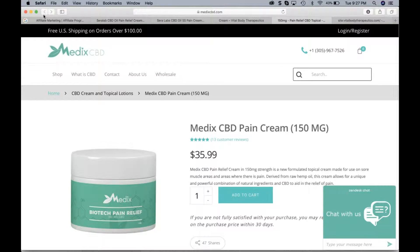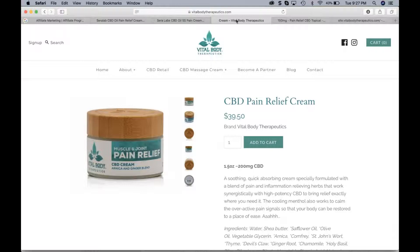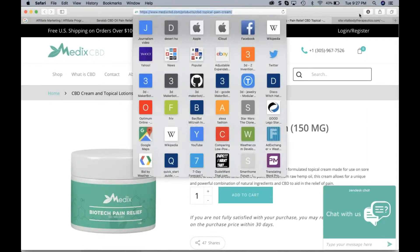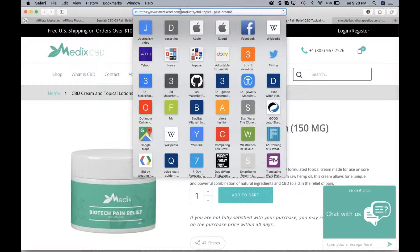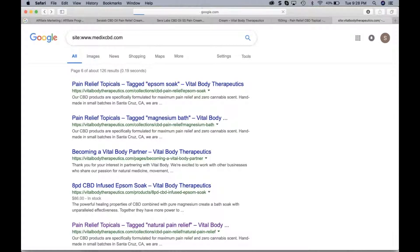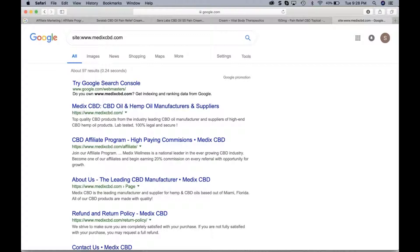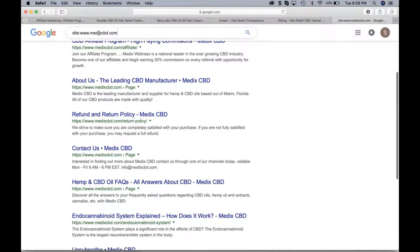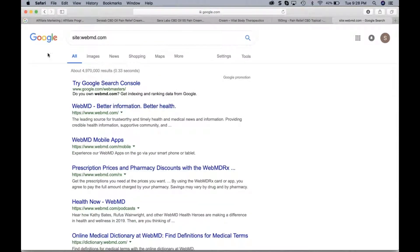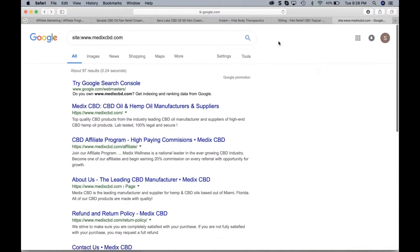Let's take a look at another competitor — Vital Body, and MedXCBD. We take the root of the domain and look it up. This site has 97 pages indexed — not a huge amount of content. Let me show you a huge site: WebMD.com as an authority site has 5 million pages indexed. I'm not saying you have to get to 5 million pages, but that's the extreme when we talk about levels of visibility and indexing.